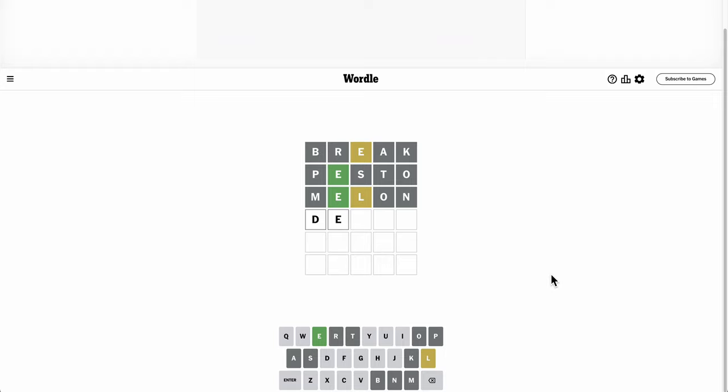I have no idea what this is. Anything I can think of uses repeat letters. Well, there's only two positions for L. First or fourth? L and fourth doesn't seem likely unless it ends in Y, but what on earth could be E something L Y?